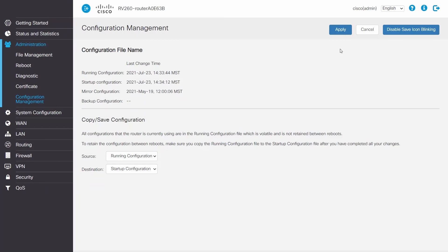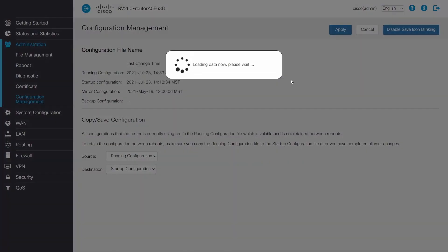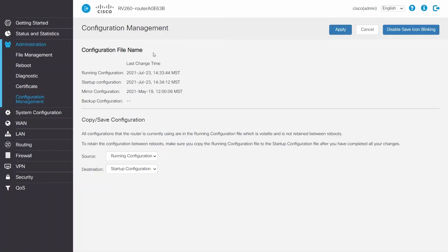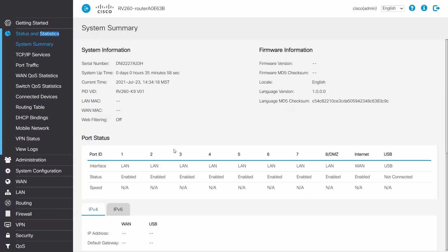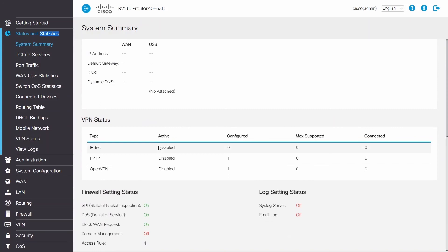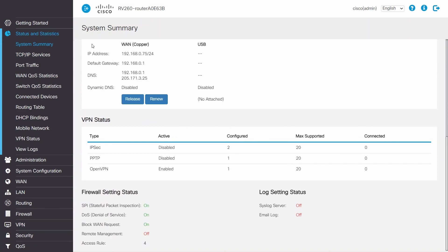Sometimes, the RV router will be double-natted behind a modem or a router. If you are double-natted, there are a couple more steps to follow. This can be checked by navigating to System Summary, then WAN, and checking for an IP address. If the IP address is private, the router is double-natted. Plan time for just a few added steps.